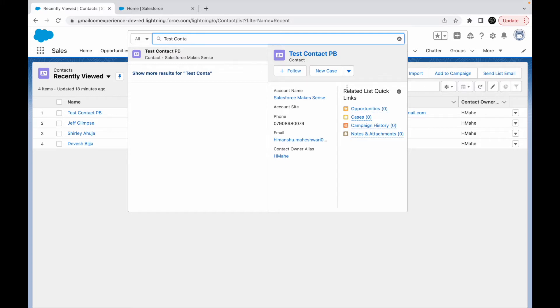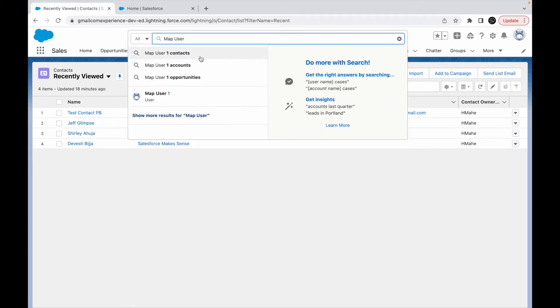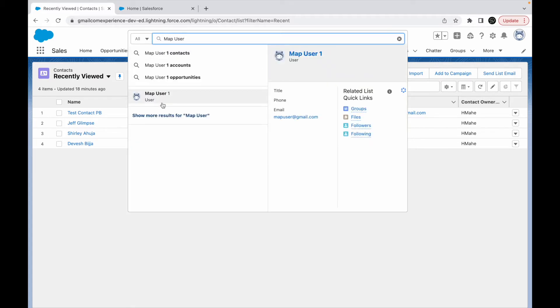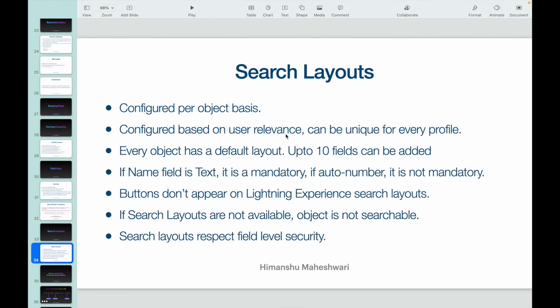Is it the same for all objects? Let me try to figure out, let me see the user record. When I hover over a user record, this information comes up which is different, right? So you can have per object basis search layouts configured, and this is based on the user relevance.